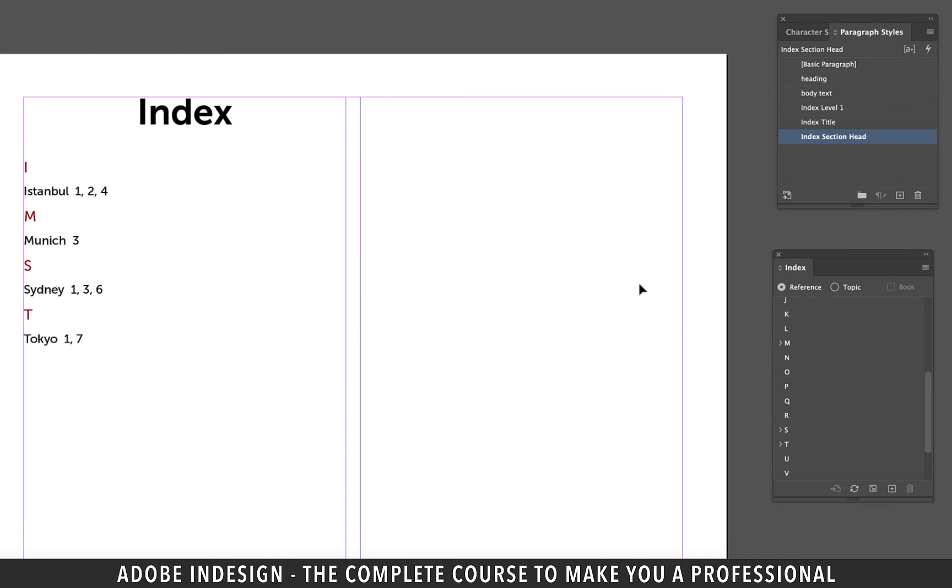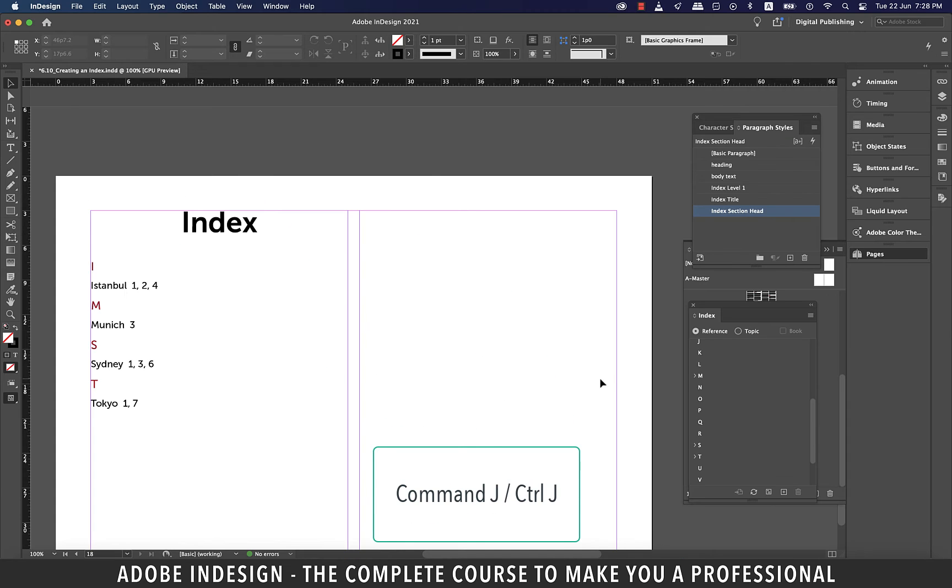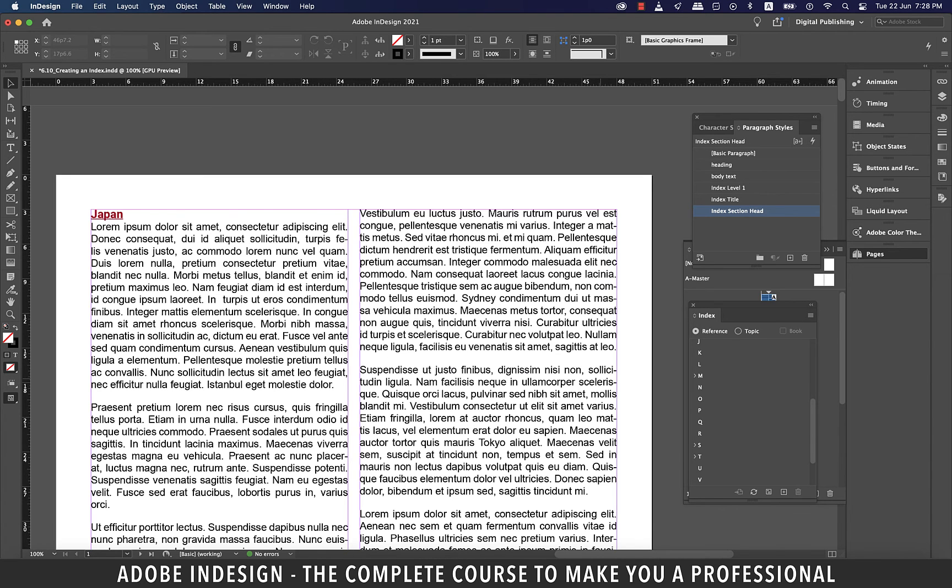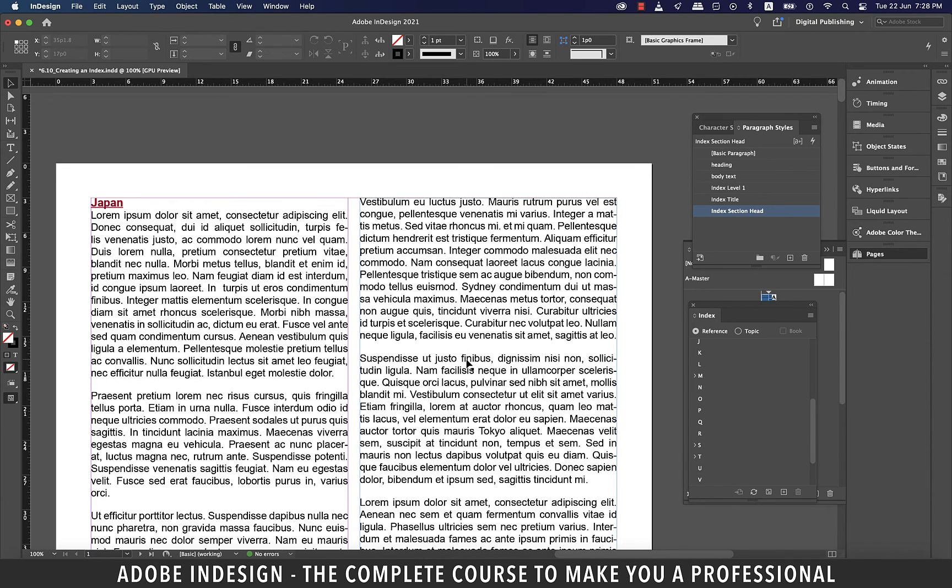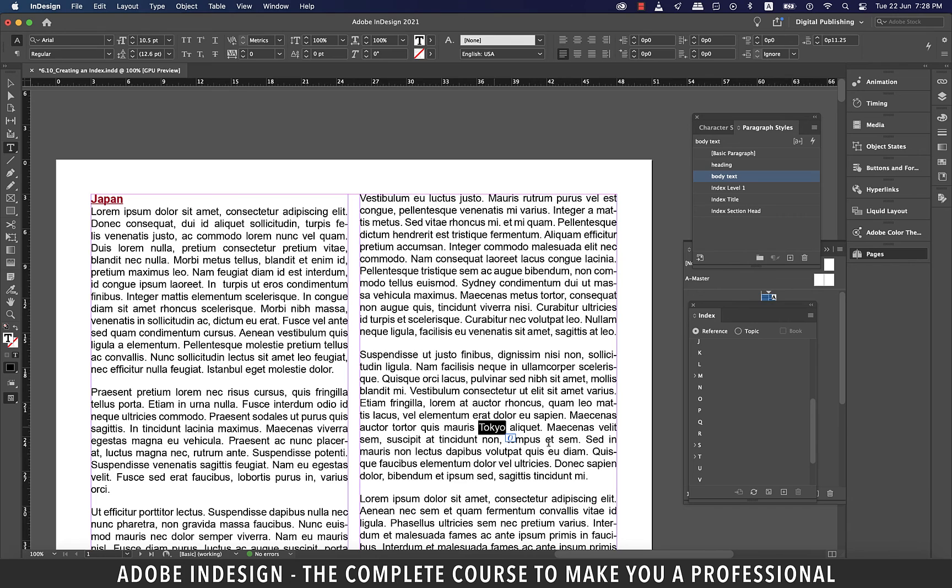But didn't we also remove the word Tokyo from page one? Then why is it still showing? Let's jump to page one to find out. And to jump to page one, we need to hit the shortcut command J on a Mac or control J on a PC, and then enter one and hit OK. You see, although we deleted the word Tokyo from the first paragraph, the word is still there on this page, but somewhere else. It is sitting here in this paragraph, hence showing on our index page. So be wary of a situation like this to avoid any unnecessary confusions.